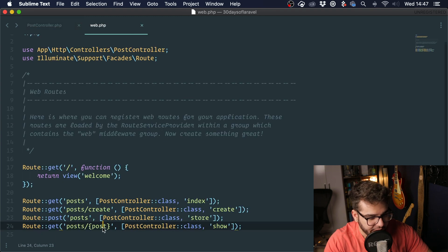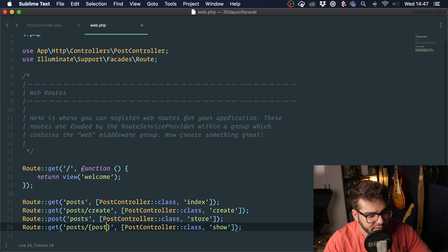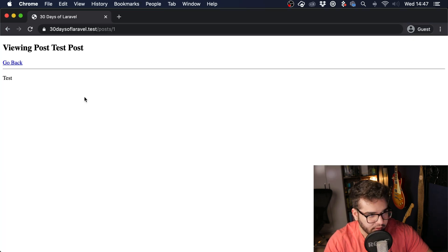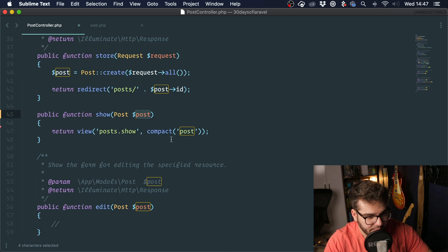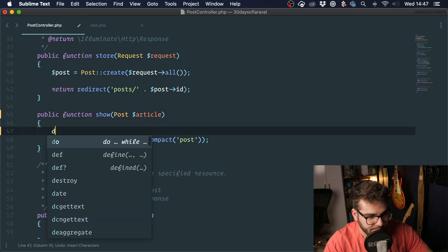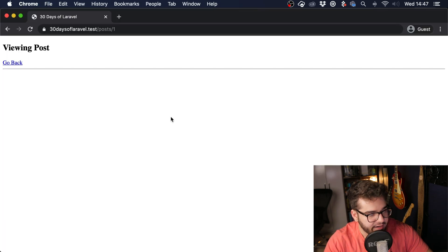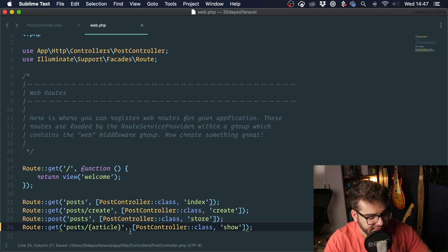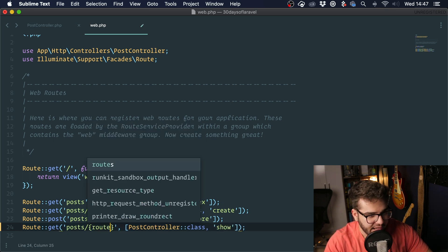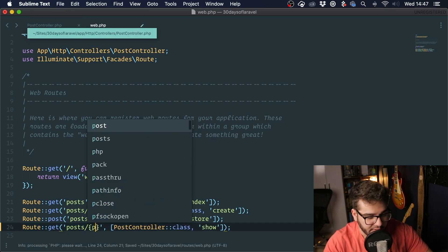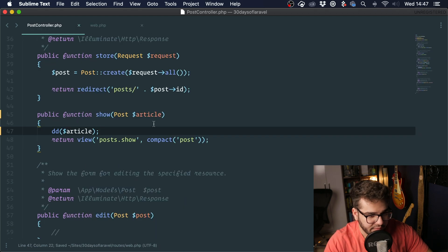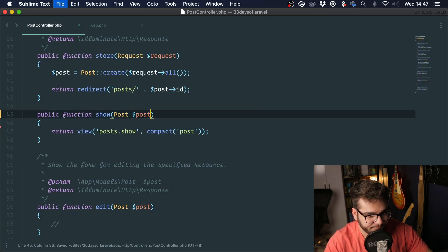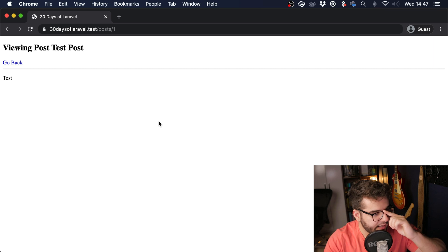If we were to change this, instead call it article, it won't work. You can see that we don't have any post here. But if we change this to article and we dump and die it, you can see that it works again. So this is called implicit model binding. We just need to have the same name on the route and on the controller.